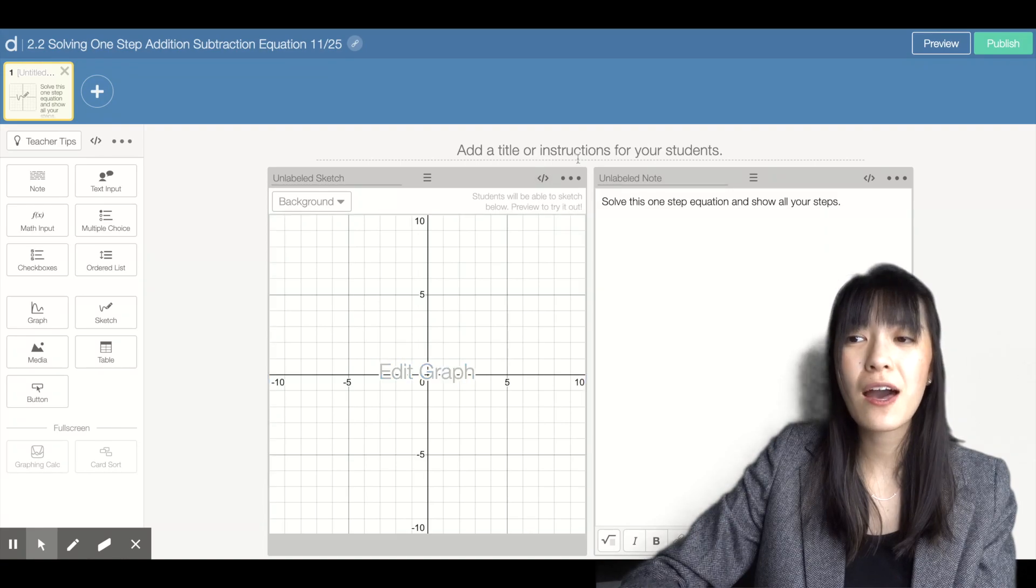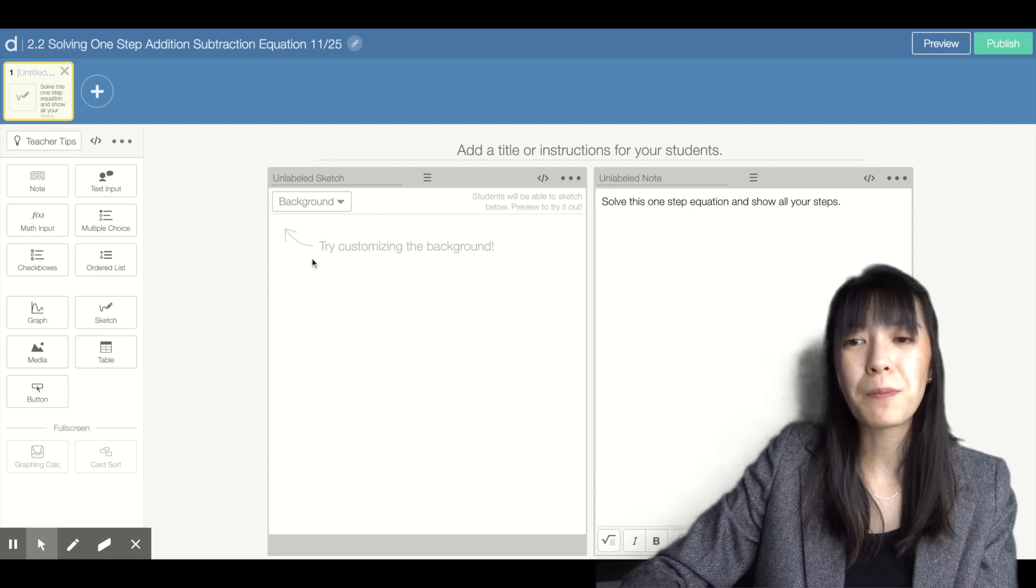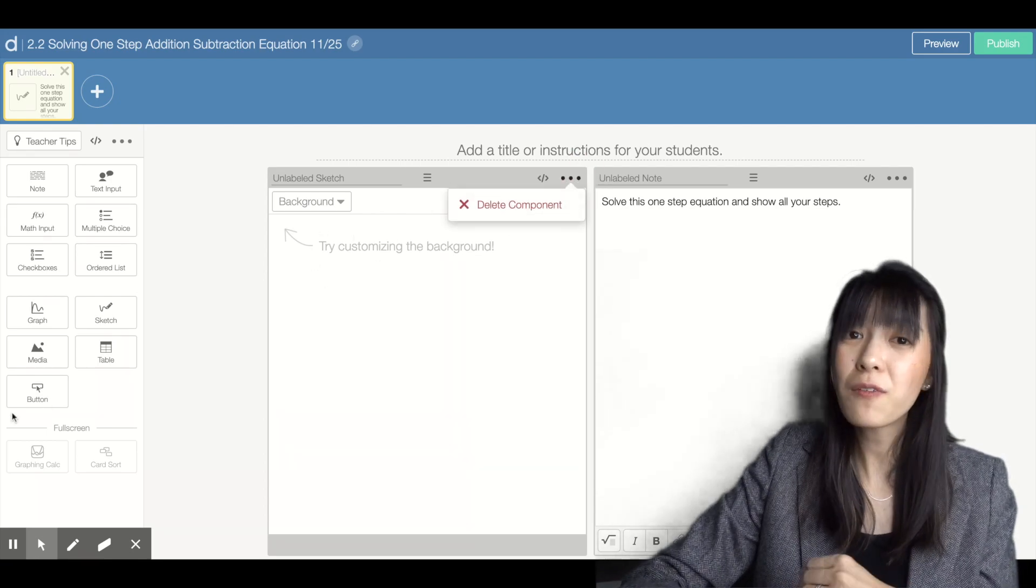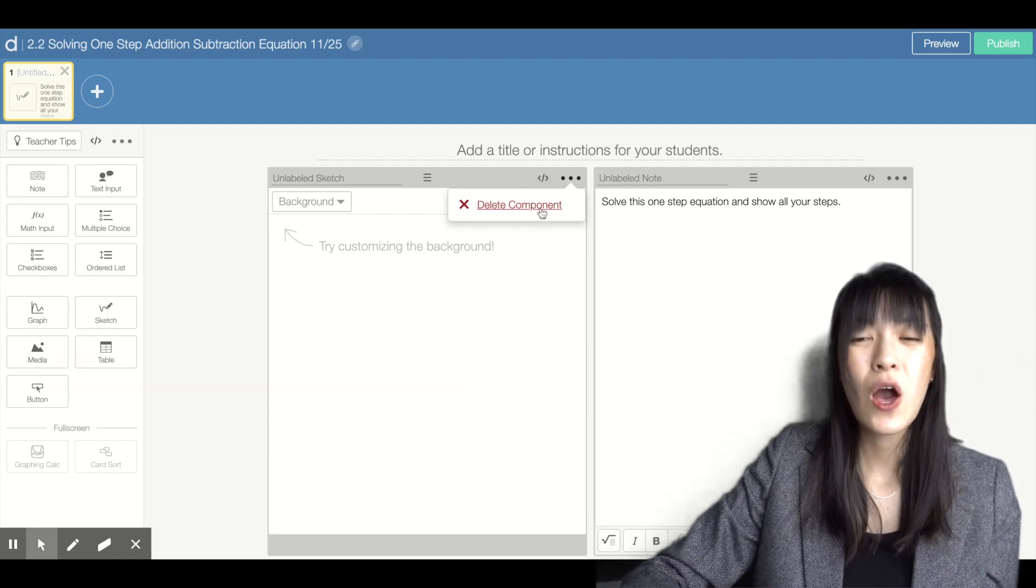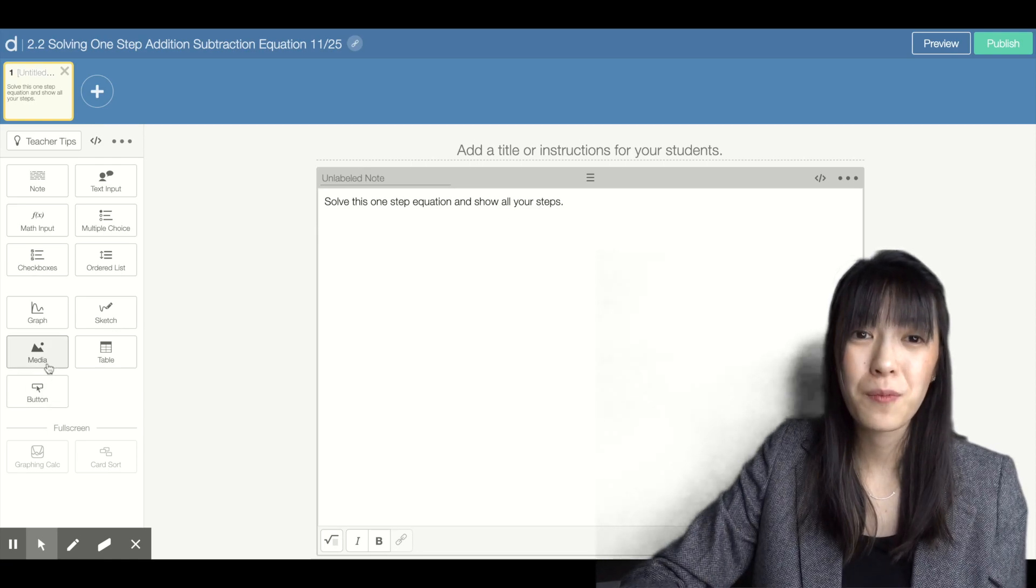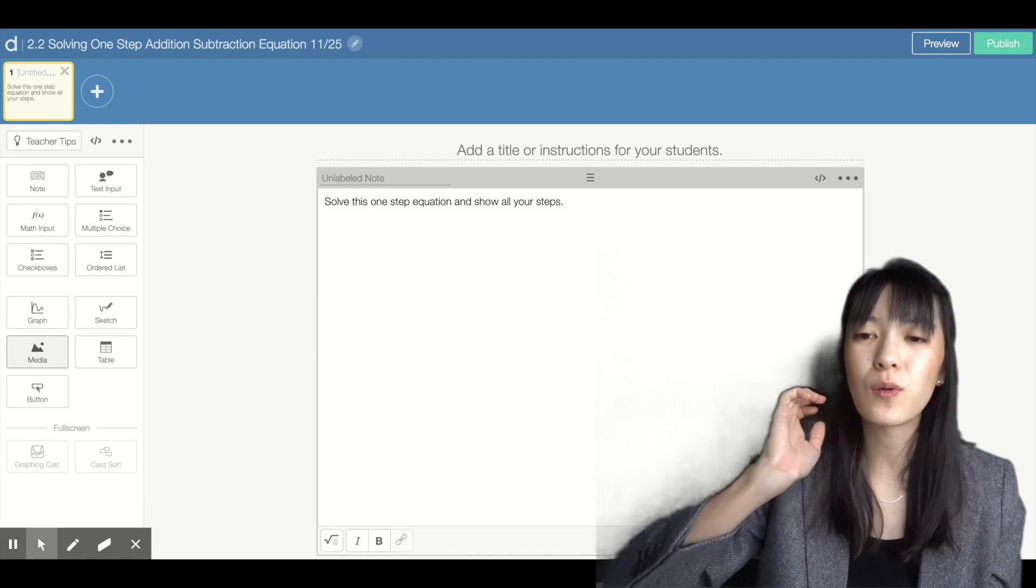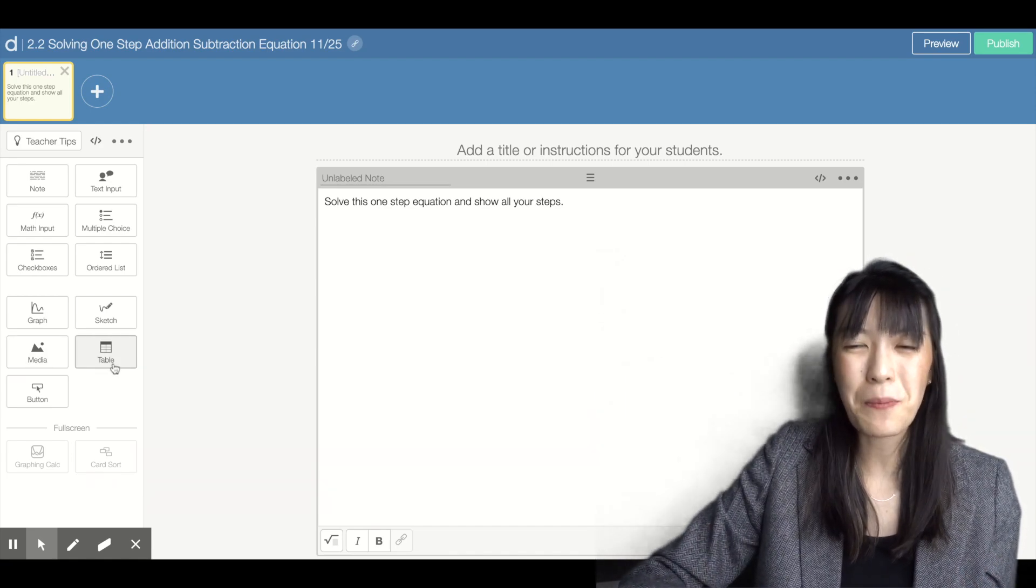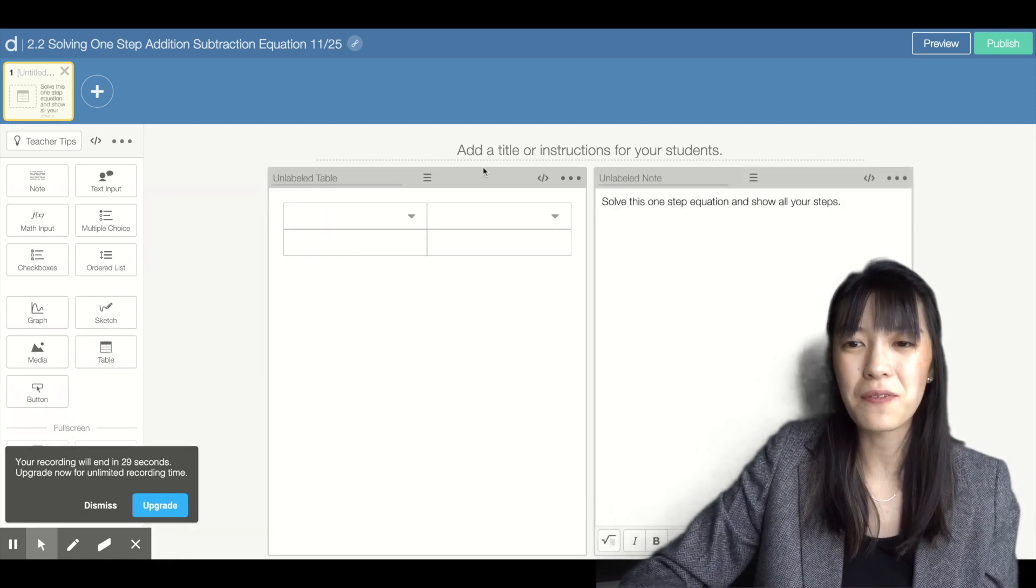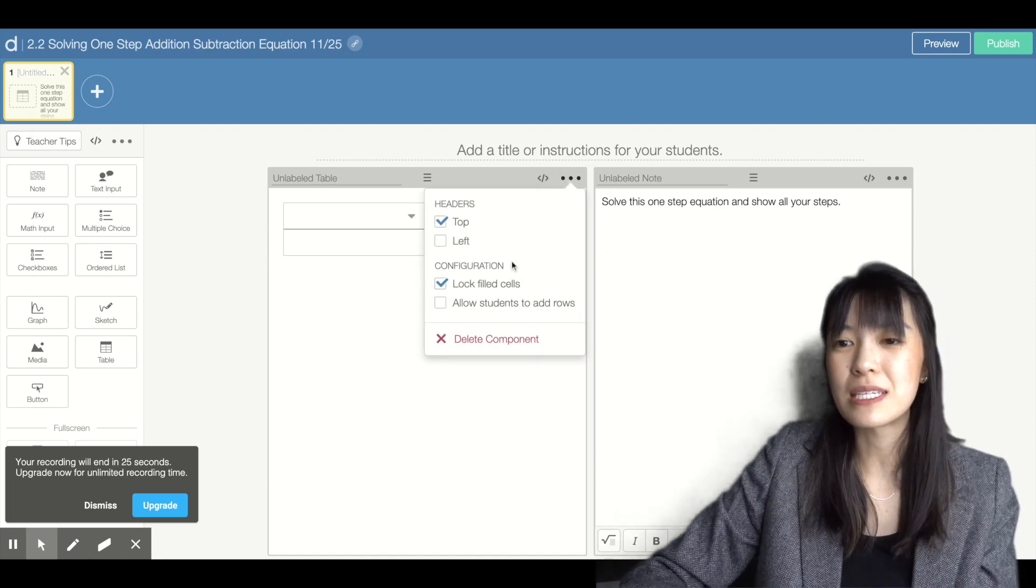You also have the sketch function, which is really helpful for showing student work. You can put in media, which is good if you want to embed a video, like a video explanation, or if you want to put in a picture of a problem, graph, or table. The table is for any points or data, and the button is also a student response piece.